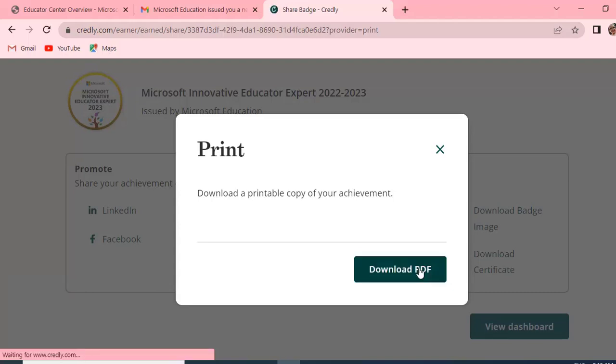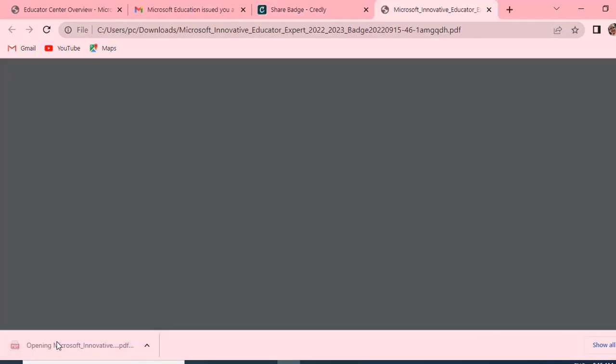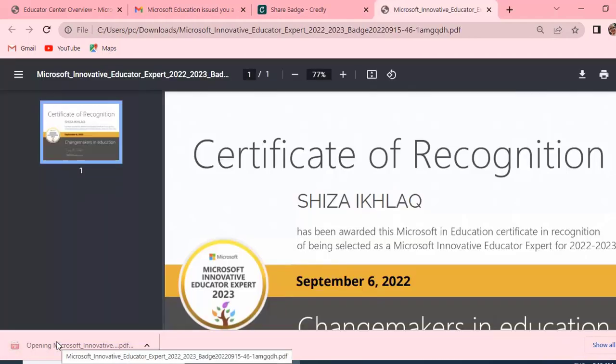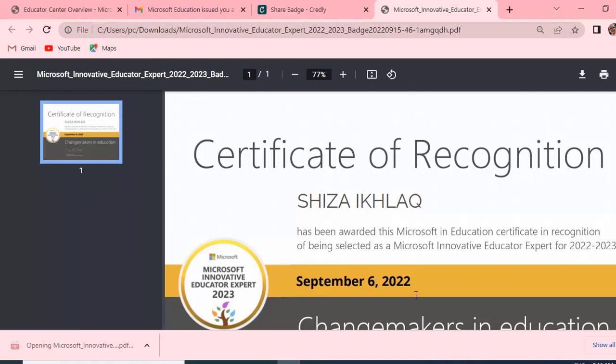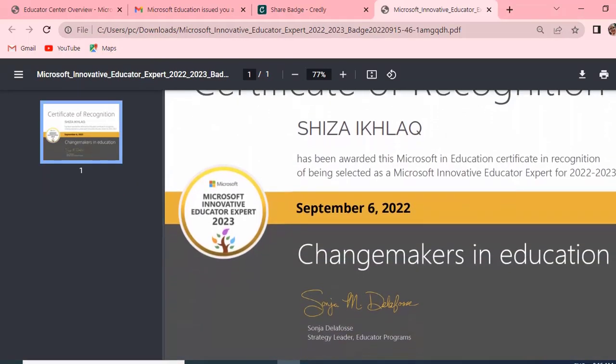And it's downloading now within one minute, even seconds. It's downloaded here. Let's click. And wow! Here is the badge and Certificate of Recognition. And wow, you're a changemaker in education.